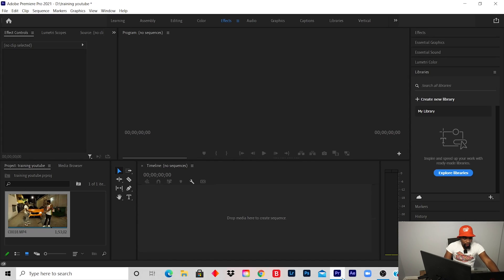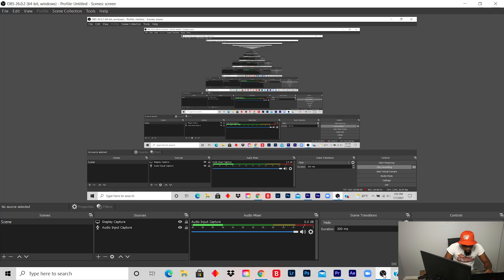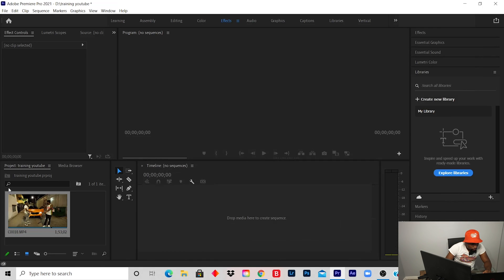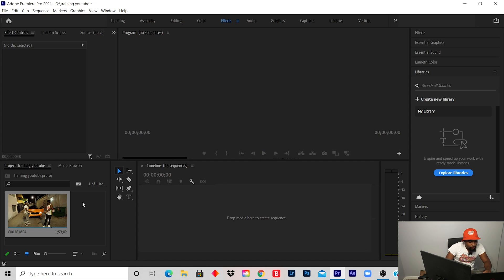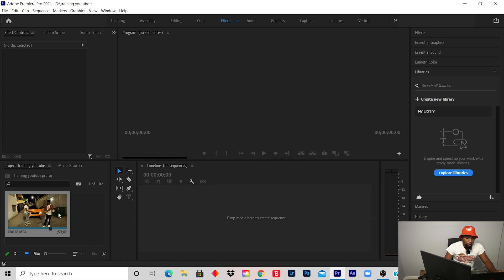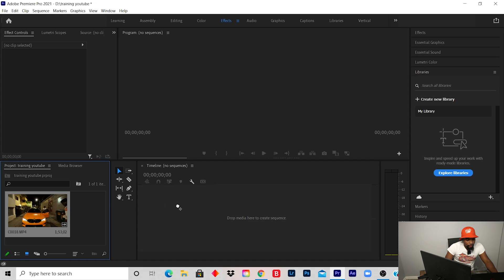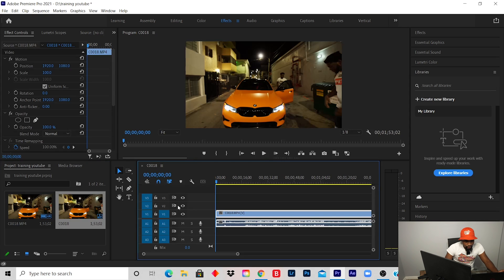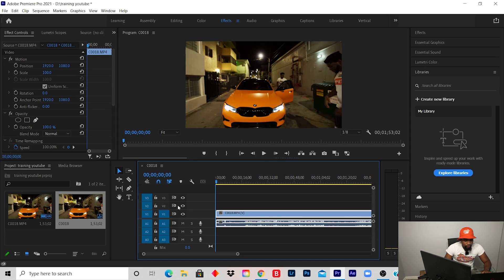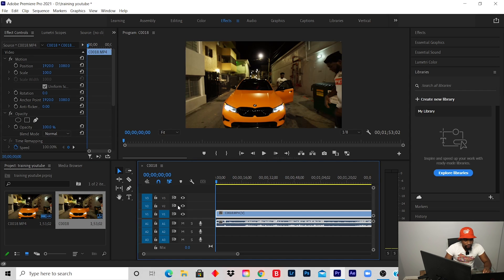Right now, this is my Adobe Premiere Pro timeline. You click and drag to the timeline. This is an artist I'm working with right now, and this video is a practice video to show you how to add text.